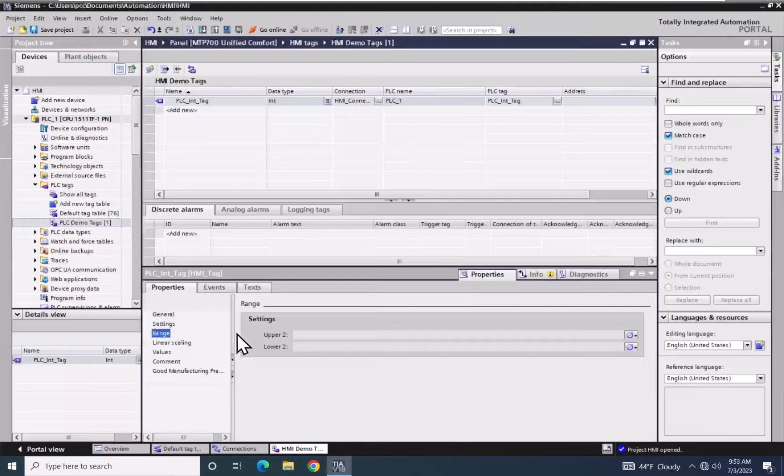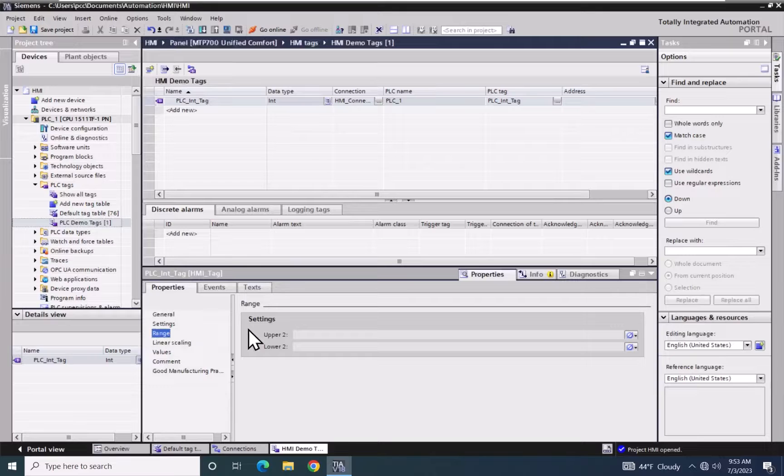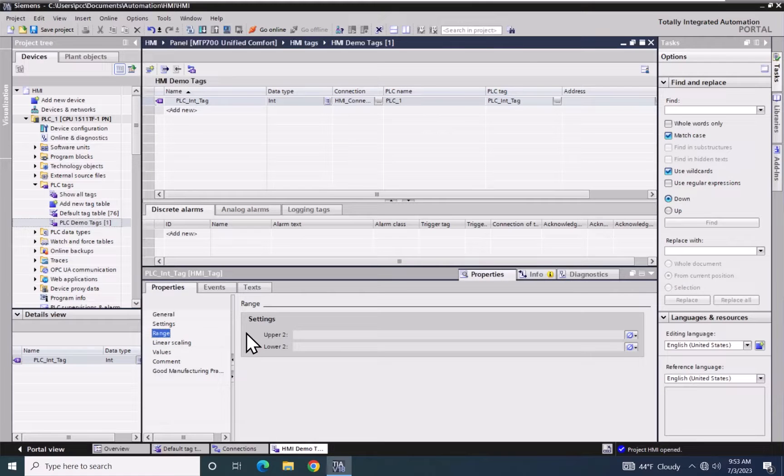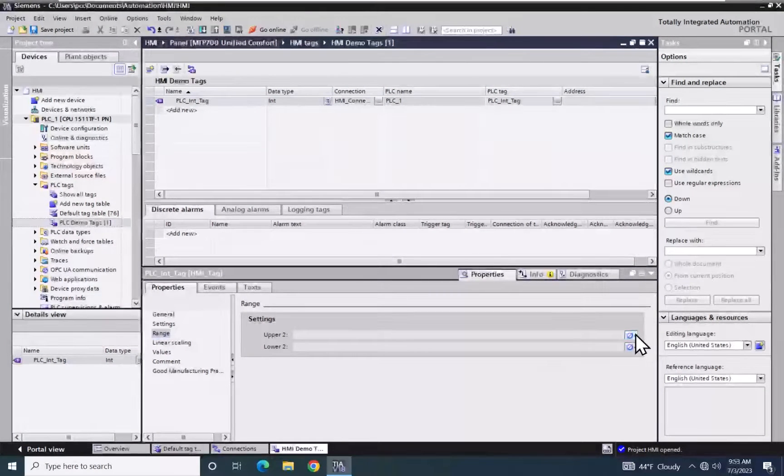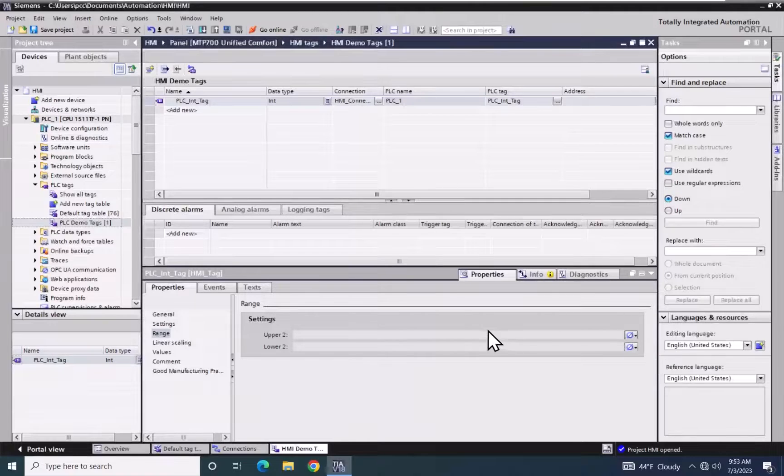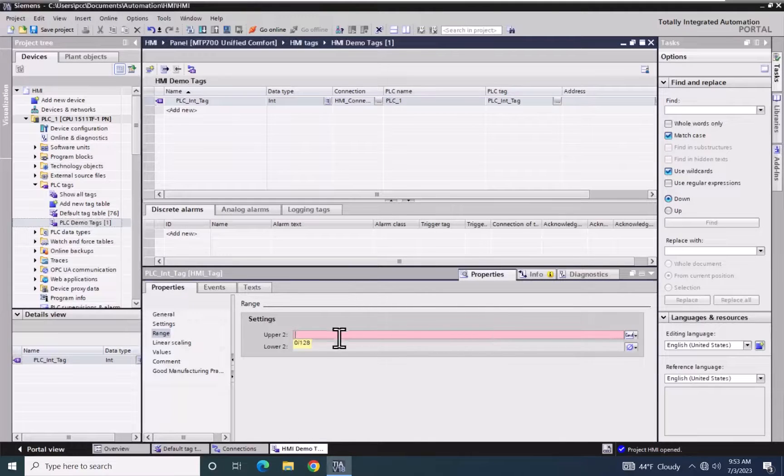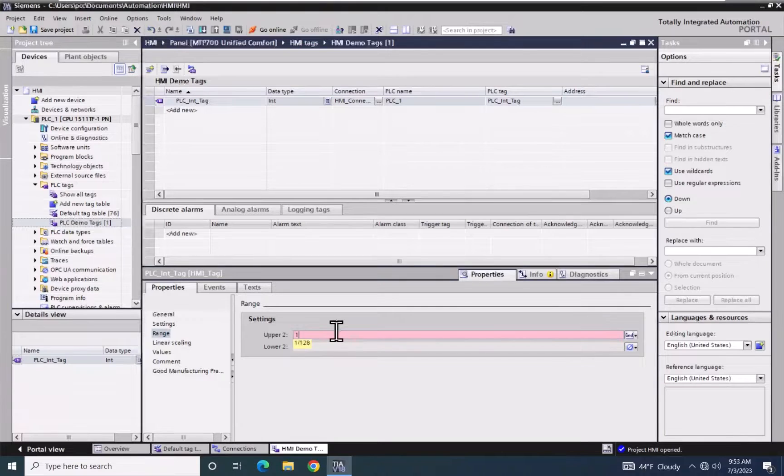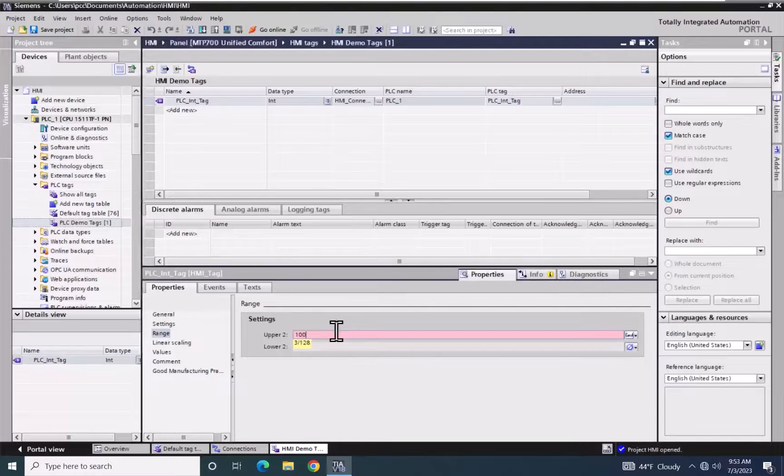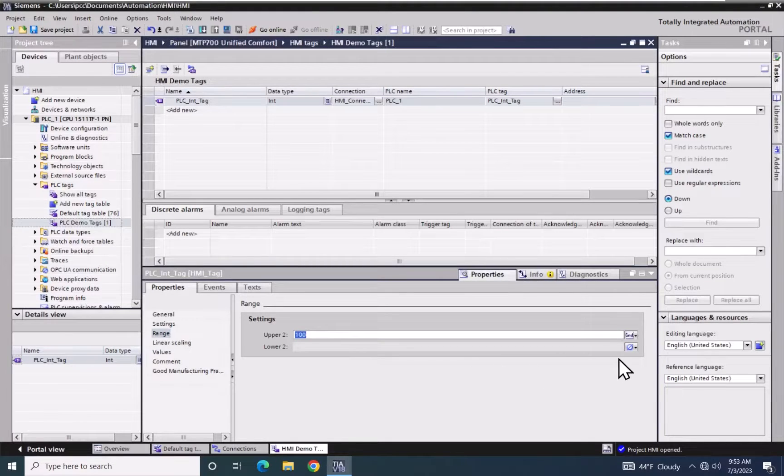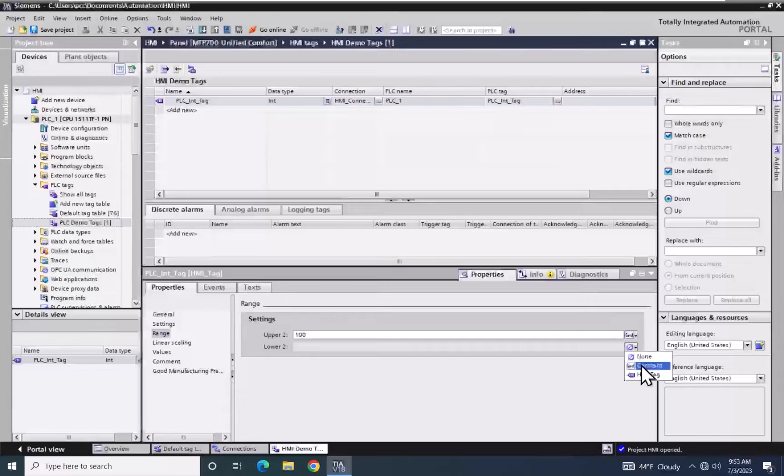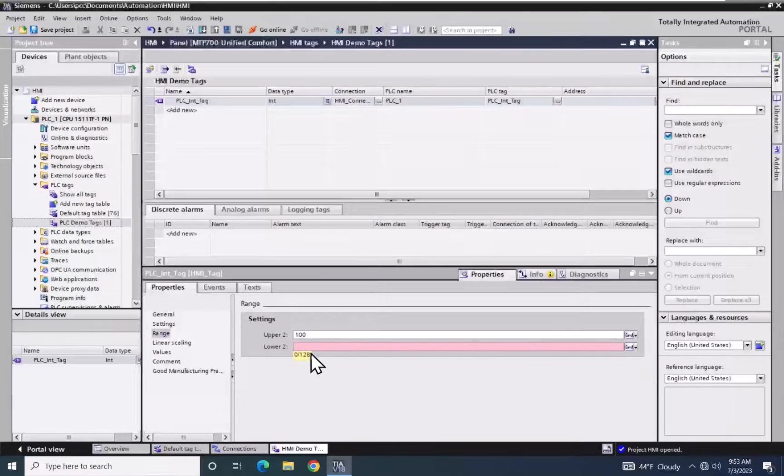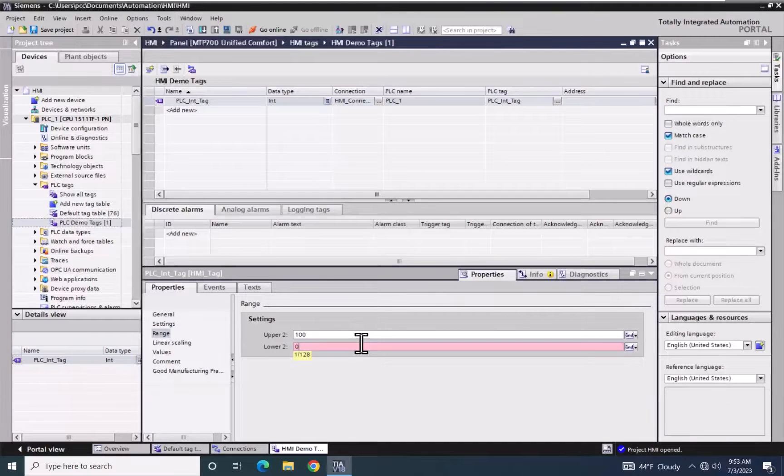I will select the range area. In the range area, you can enter in an upper range and a lower range. So I will select the drop-down over on the right, and I will select Constant. And then I will enter in a constant value of 100 for my upper range. For my lower range, I will select a constant, and I will type in a value of 0.